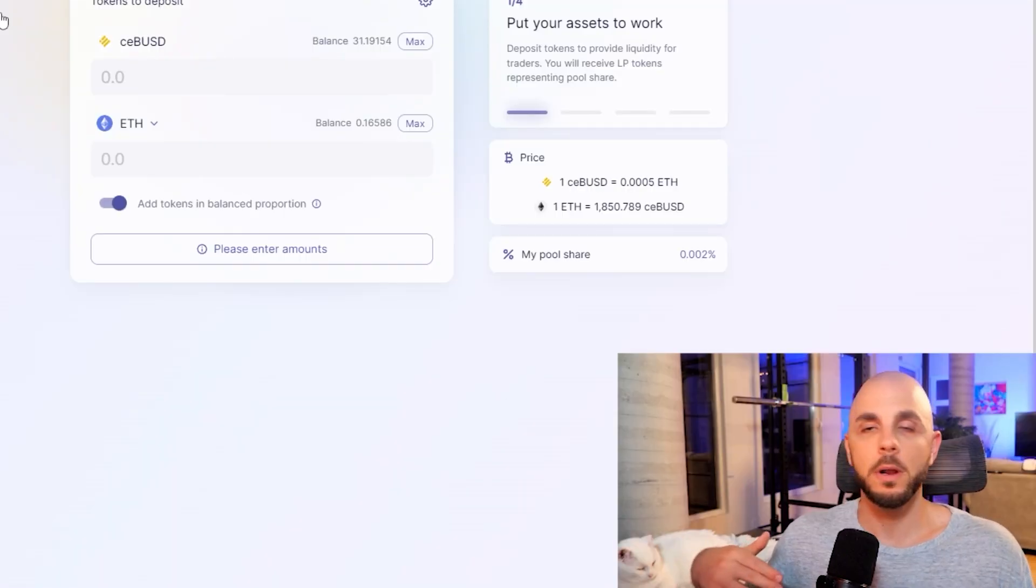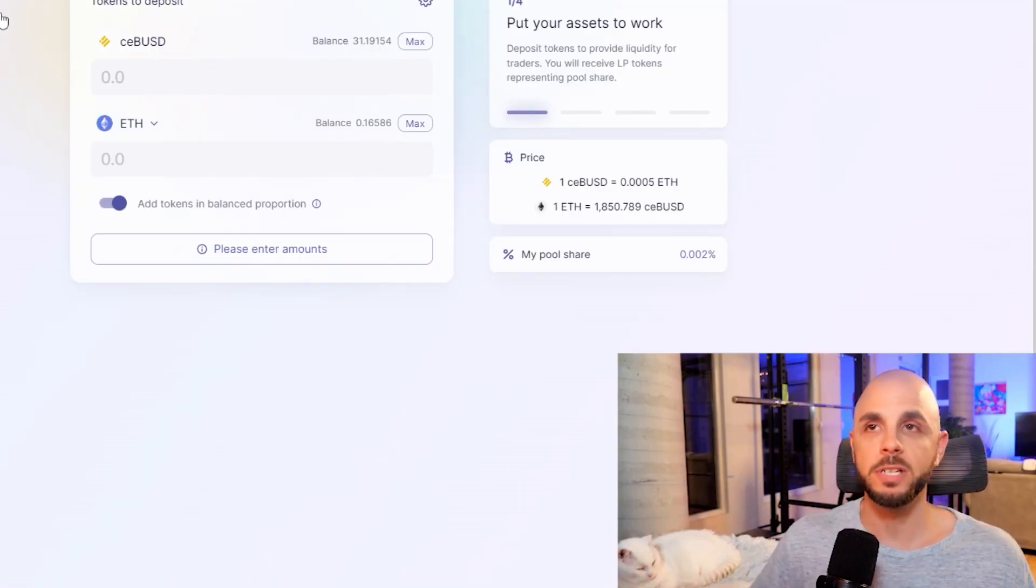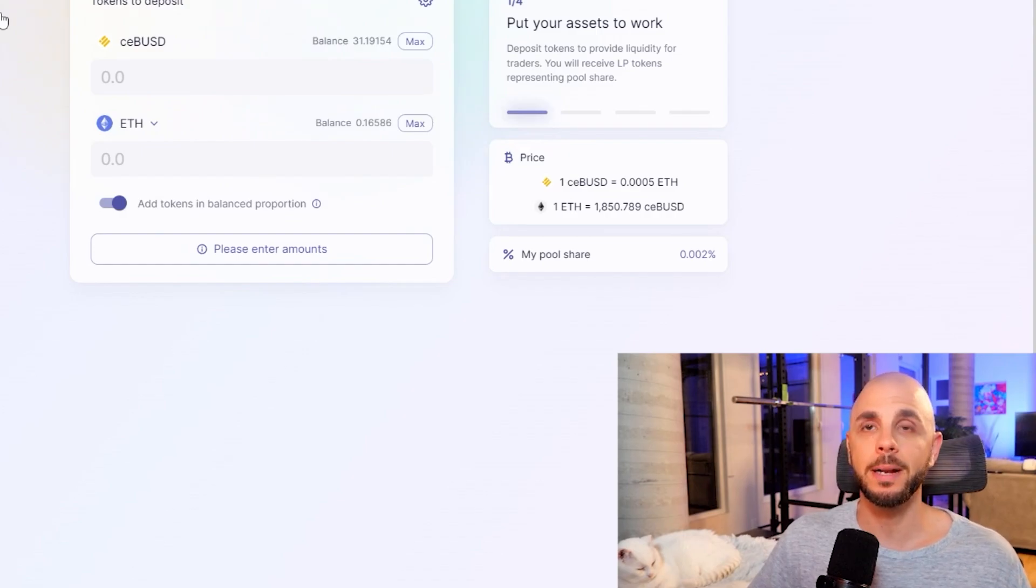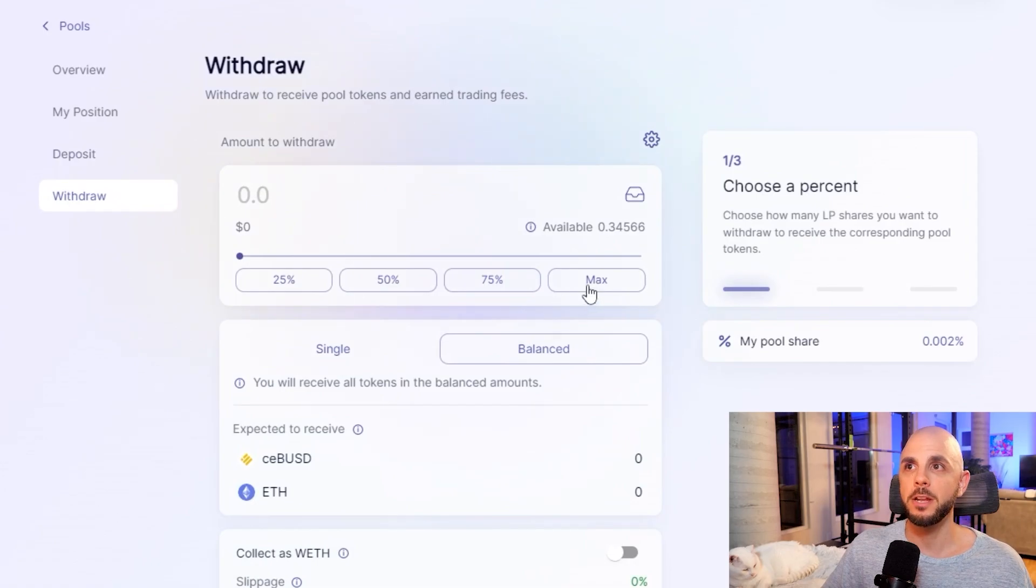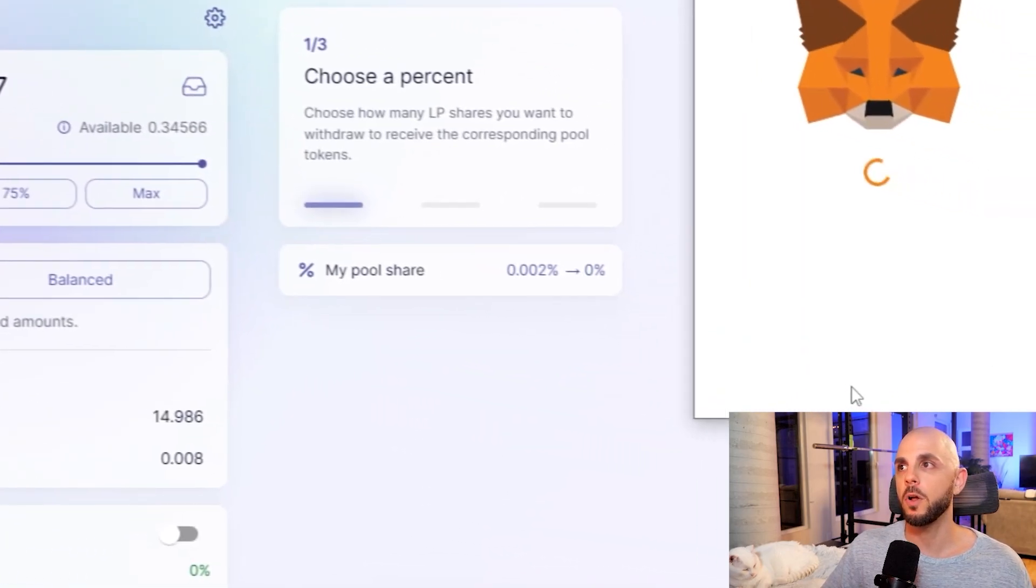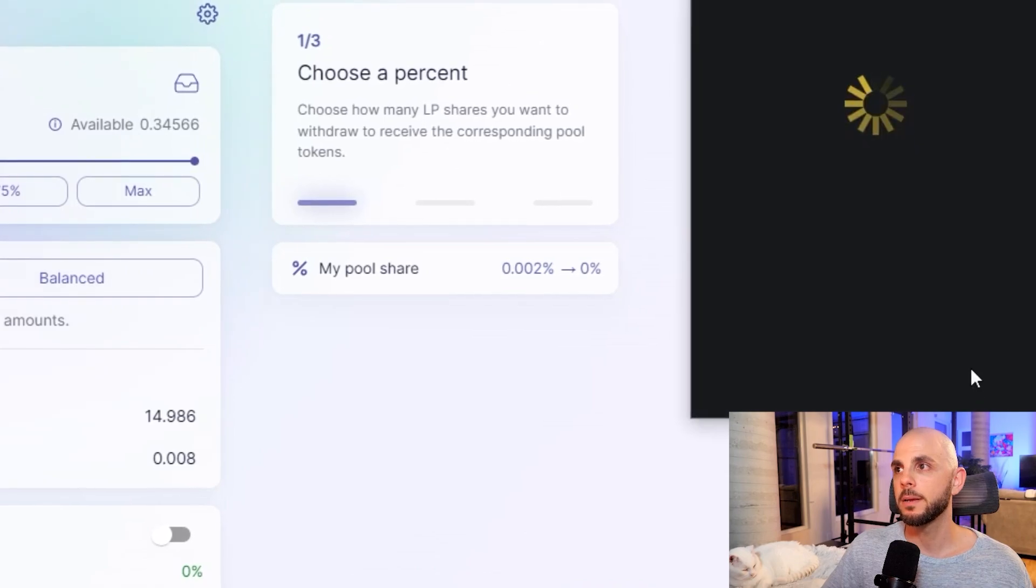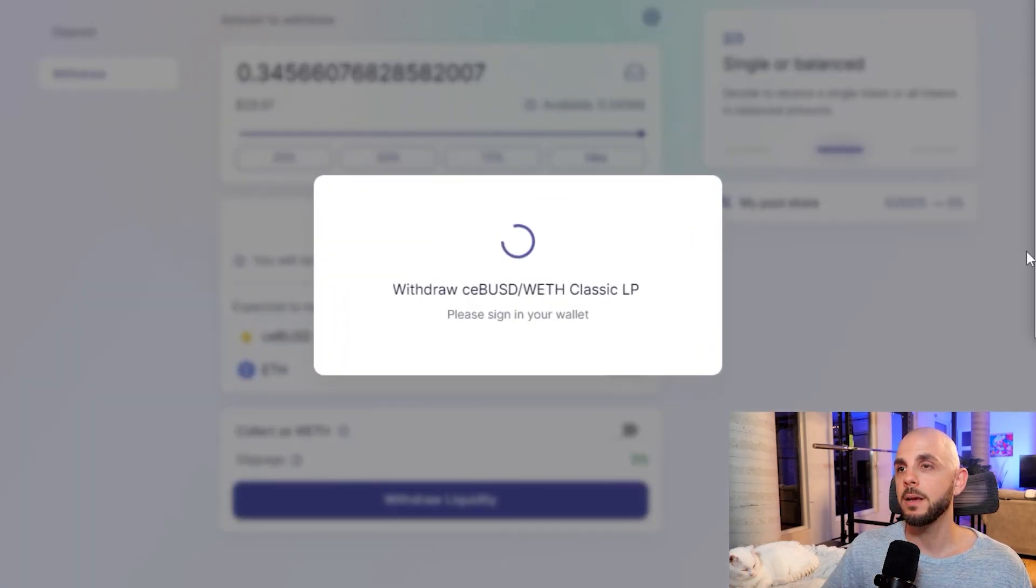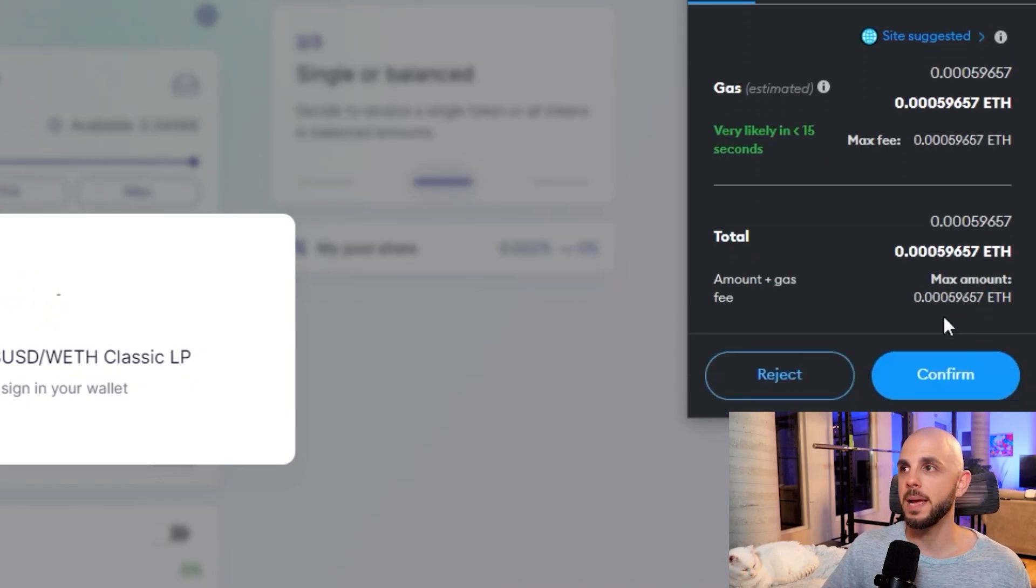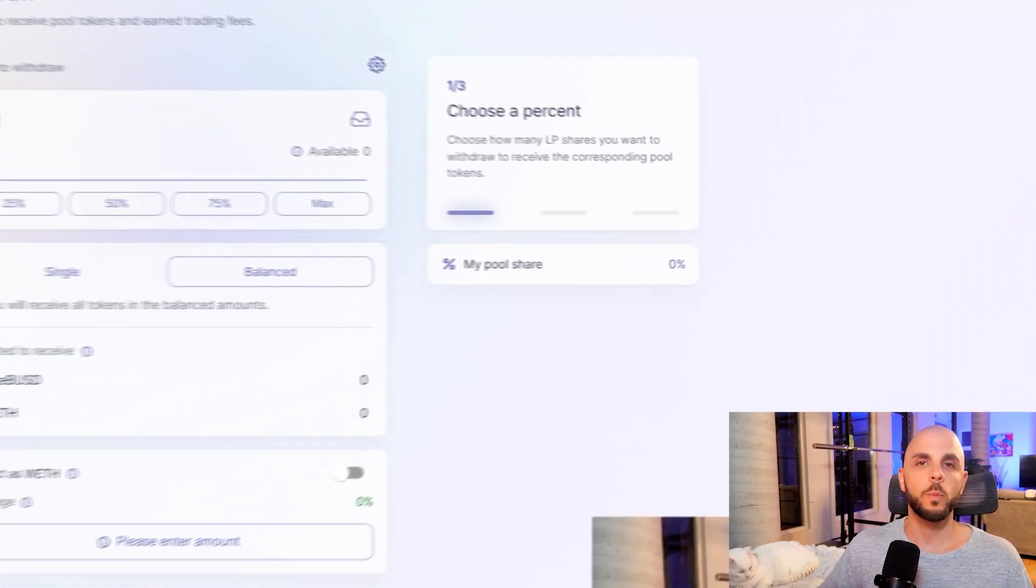You can leave it for, you know, weeks, months, whatever time you want. For the sake of this tutorial, I'm going to show you how to withdraw it. Once you're ready, you just go to the same place, withdraw. And then you would just click max. First, you got to unlock the LP token, sign. And then we're going to do withdraw liquidity, which is going to be the part where you have to pay a gas fee.